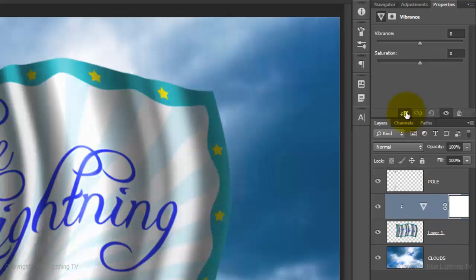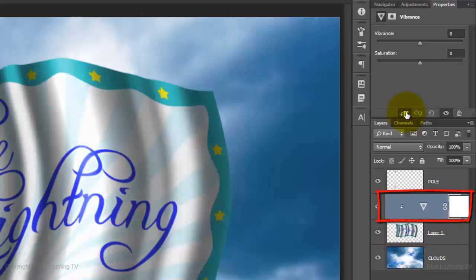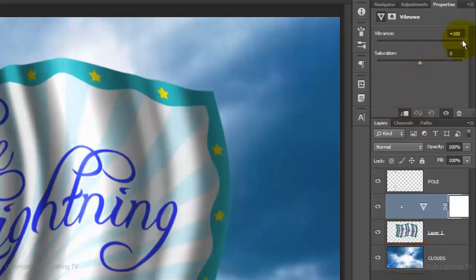This forces the Adjustment Layer to affect only the one layer beneath it. So, in this case, the flag will have the increased vibrancy, but not the clouds. Drag the slider all the way to the right.